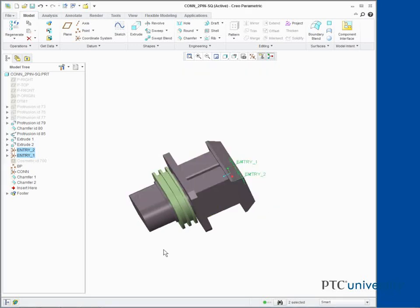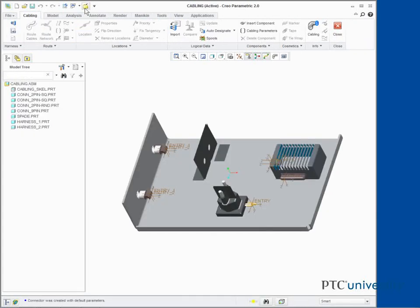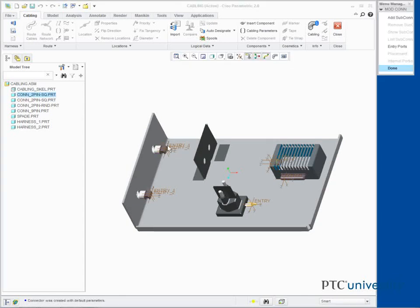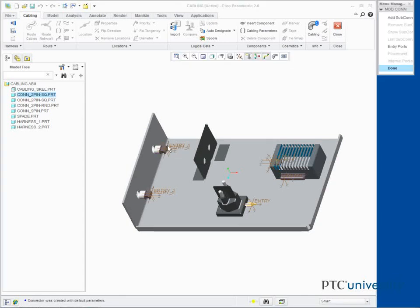Click Close from the Quick Access Toolbar. Select Designate from the Auto Designate Types drop down menu. Select the first CONN2PIN SQ.PRT connector and press Enter to accept the default parameters. Click Done from the Menu Manager.